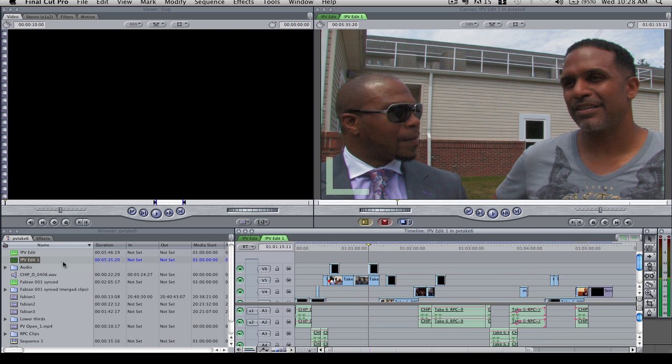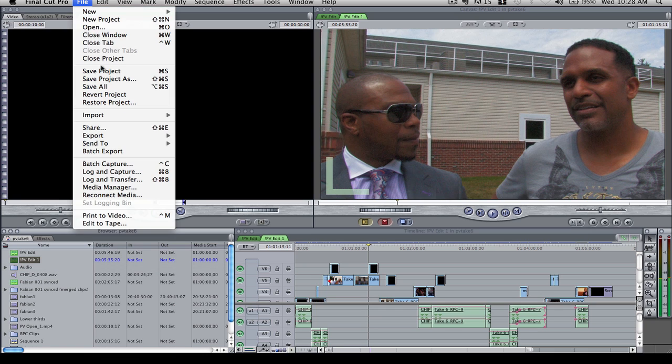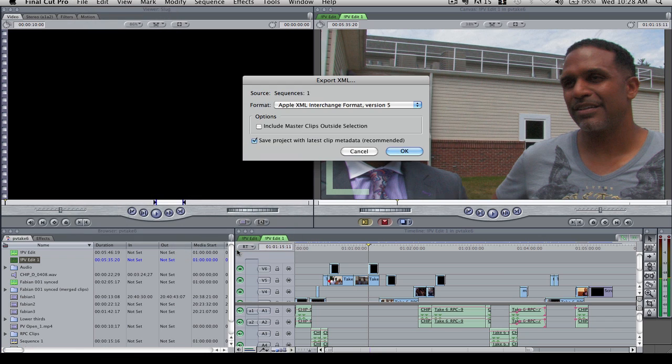If I want to move the entire project, I would just not click on anything in this area, but I just want to move this sequence right here, this PV Edit 1. So I'm just going to click on that sequence. I'm going to go File, Export, XML.